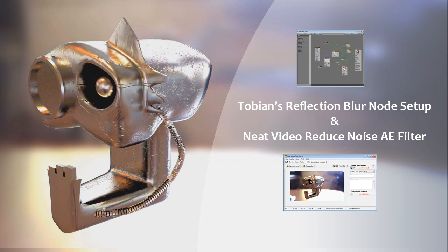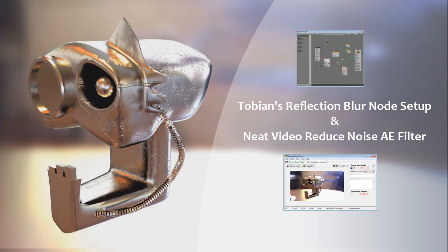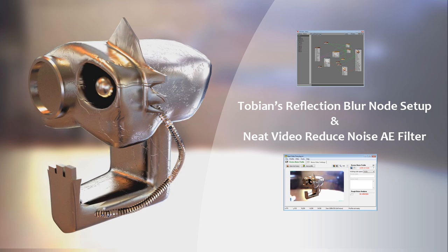This video shows two tricks: Tobian's reflection blur node setup and Neat Video Reduce Noise, which reduces noise on videos. You can combine this to reduce render time on blurred reflective metal.